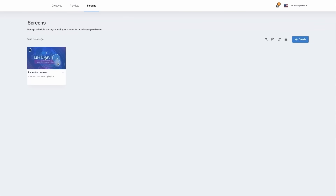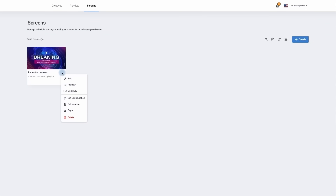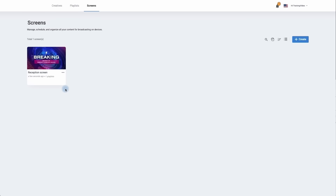If we go to our first screen and click on the three dotted lines, then go down to Copy Key, we're going to need that key later on to be able to link the player directly with your digital signage solution.